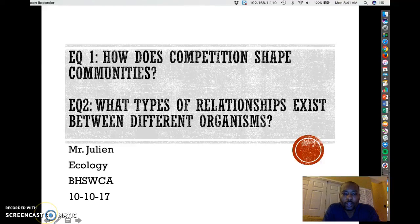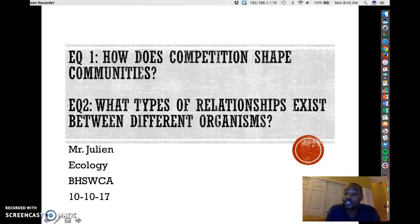Today we're going to take a look at how competition shapes communities, and we'll also focus on what types of relationships exist between different organisms.